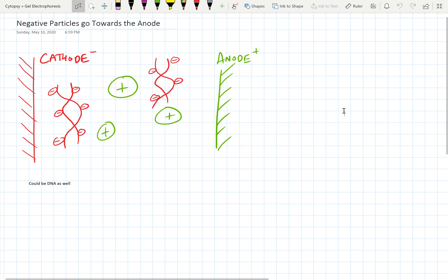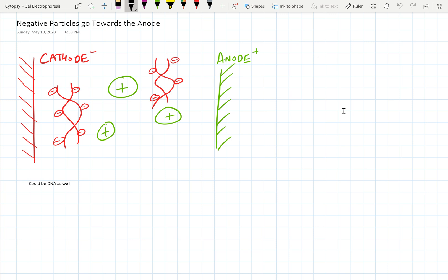Now we know that a negative charge will go towards the positive end, which is the anode, and then a positive charge will go towards negative end. So what if that negative charge is actually a part of something like DNA? Well, same thing applies. This DNA will actually migrate towards the anode.